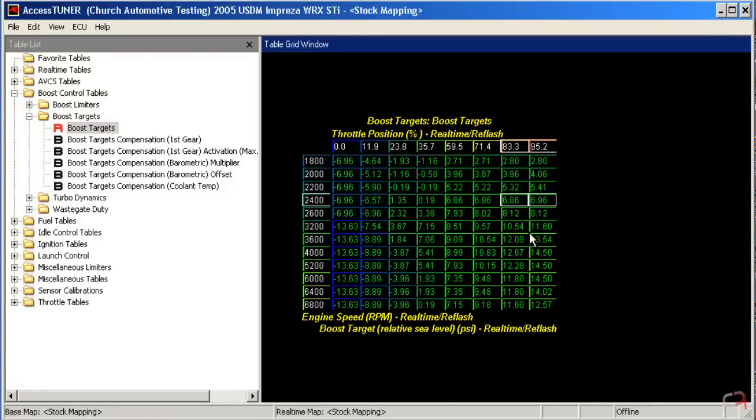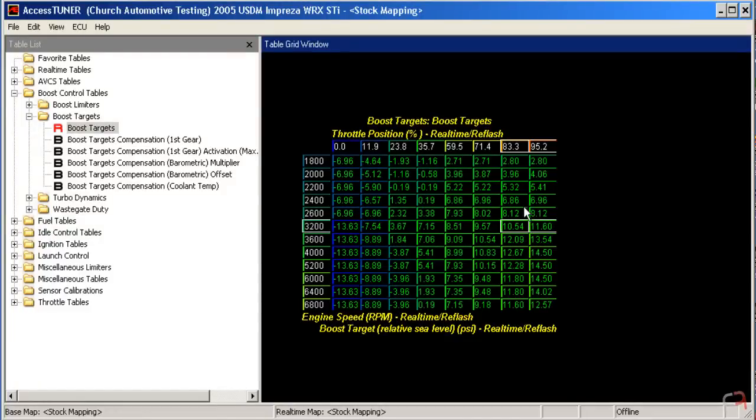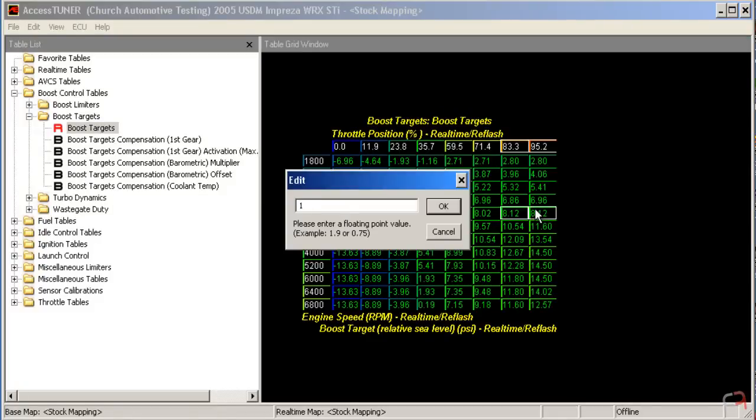Now, we do know that we can make a lot more boost from 3,200 on. The turbo is capable of making 17, 18, 19 pounds of boost there. But the engineers aren't trying to hit that stock. But what if we were to go through and tell it we wanted to hit 17 pounds at 2,600 RPM?